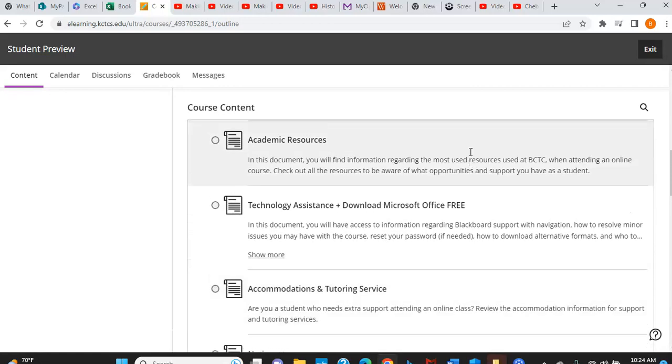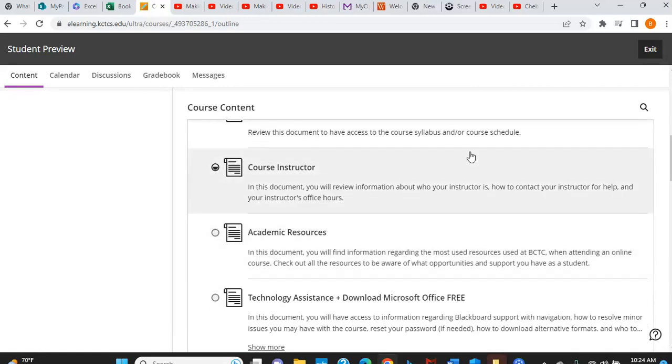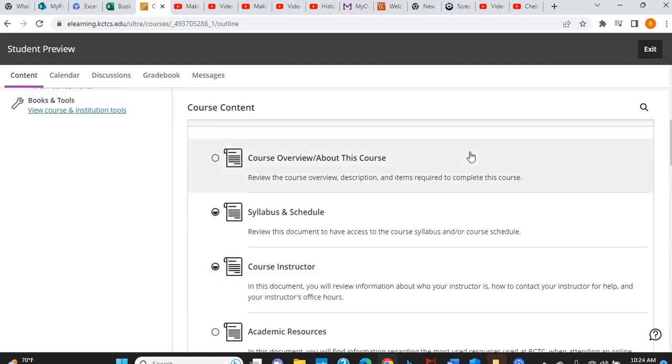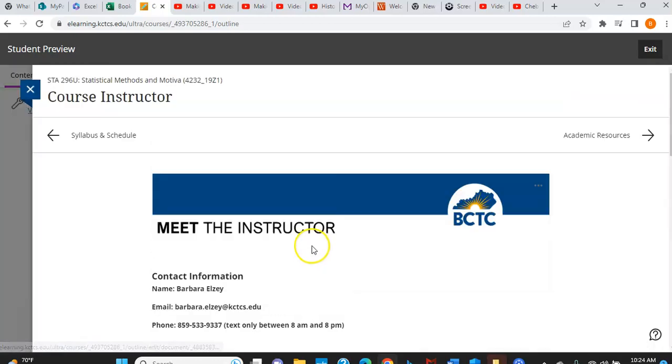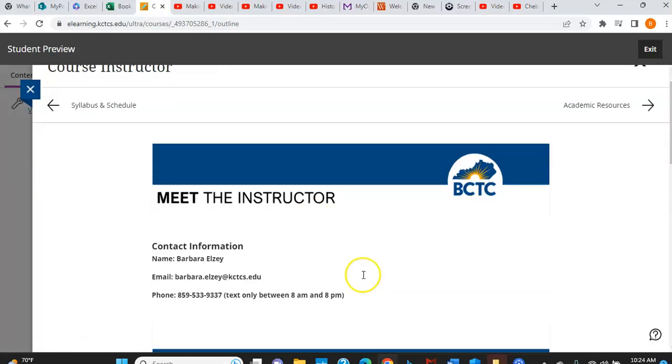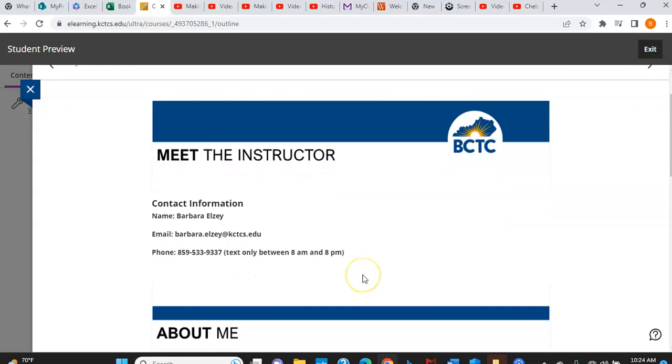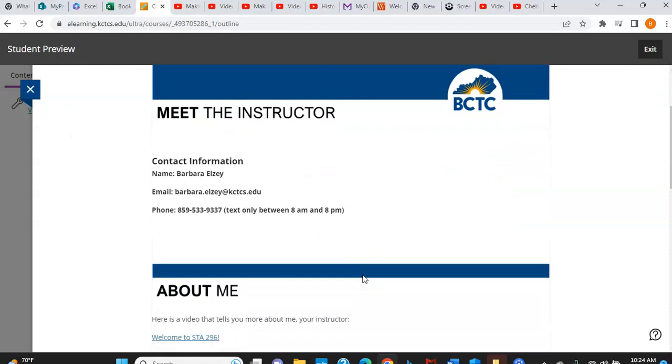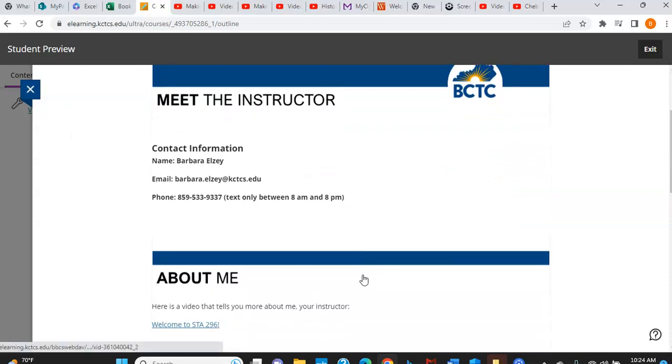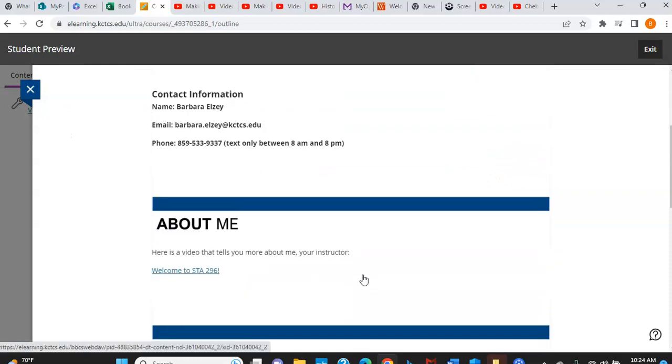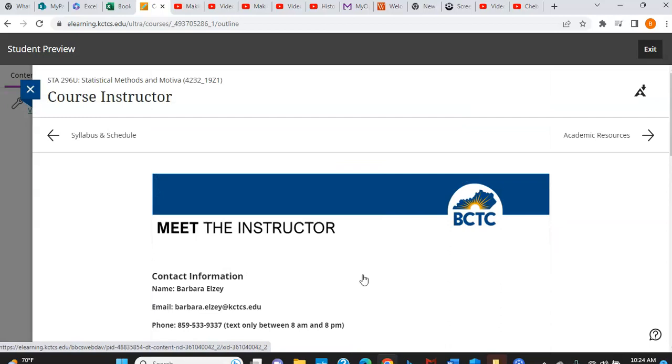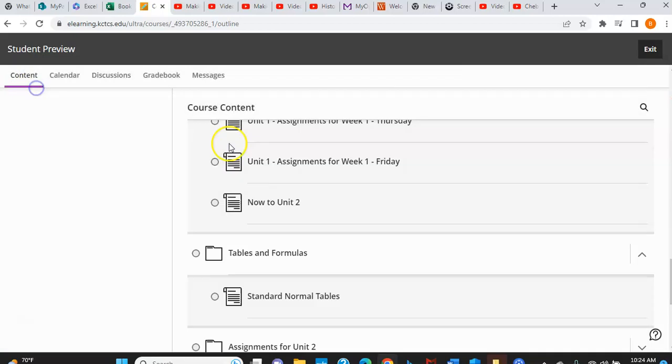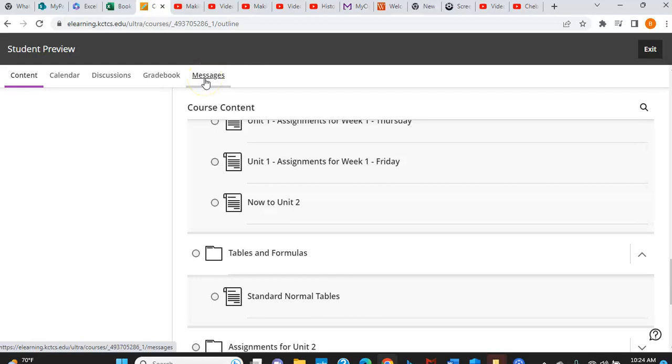Once again, my contact information is both on your syllabus, but also right here under course instructor. My email and my text information is all right there. You can also contact me via the message board, this little tab right up here. All right. So I will see you in the course and feel free to contact me whenever you need some help.